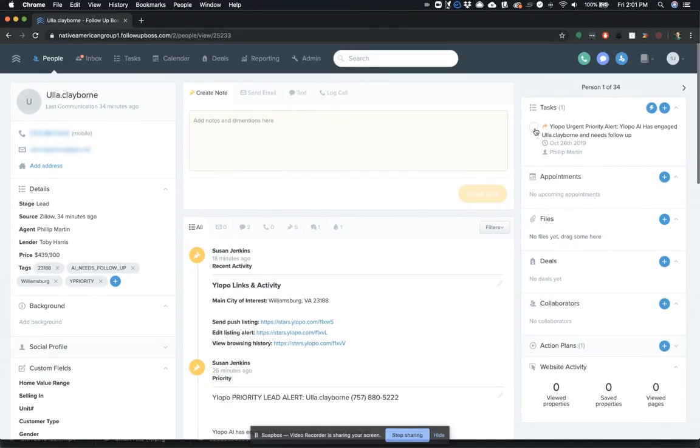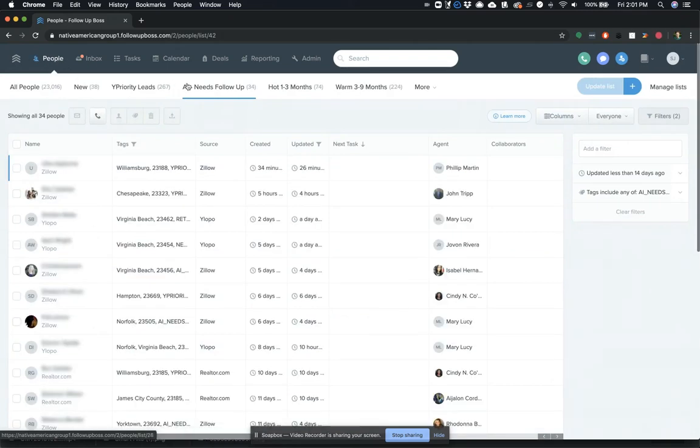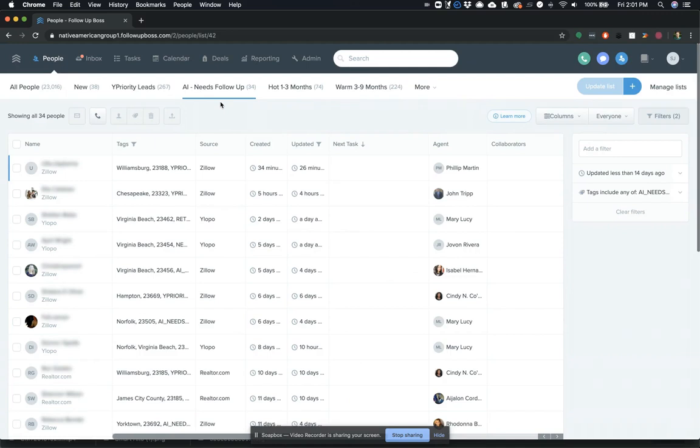Same thing happens here is you can mark this task as completed. That will automatically remove them from the AI engaged list so that you can always just make sure that what's showing up on here are the people who are in need of immediate response.